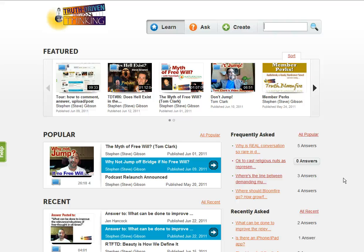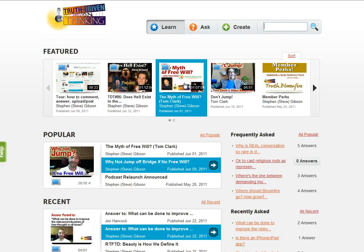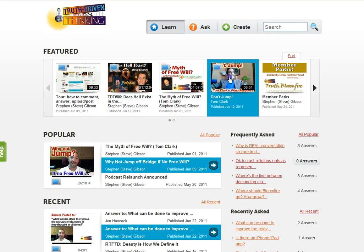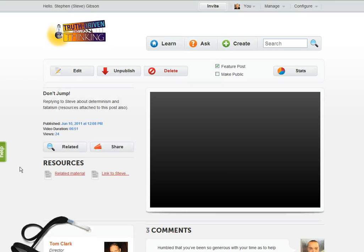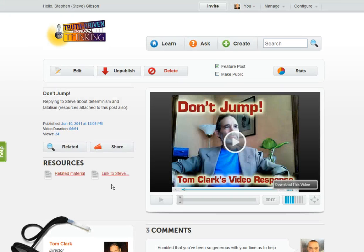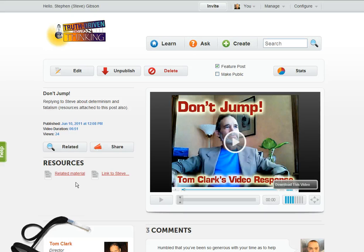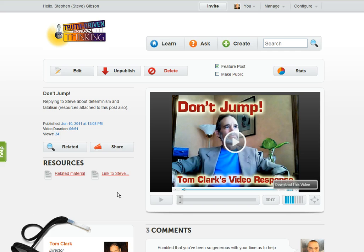And it'll all be searchable and indexable. And I guess I will just add that I mentioned resources. Here's a post by Tom Clark. And keep an eye here for related materials, substantiating or supporting documents, and or links to other stuff here or elsewhere that might be related.